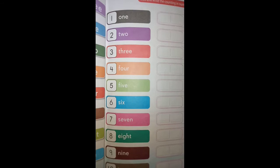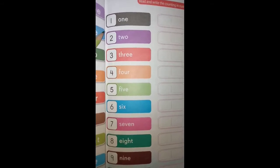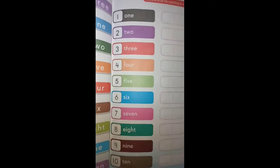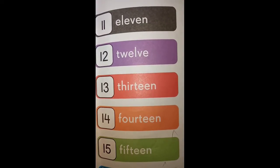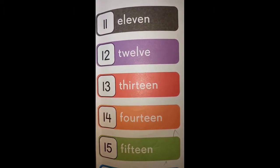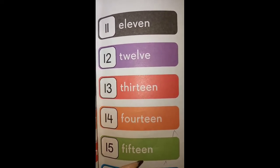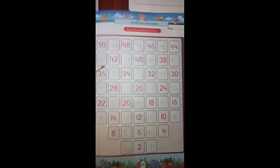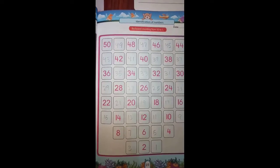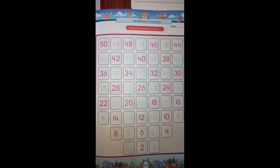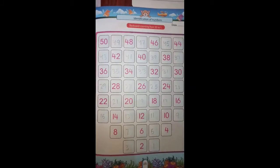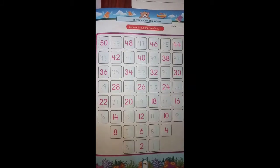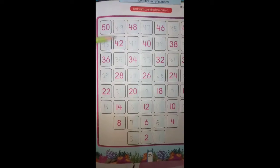After the counting from 1 to 100, you have to write the spelling counting from 1 to 15. After that spelling counting from 1 to 15, on the next page you have to write the backward counting from 50 to 1.